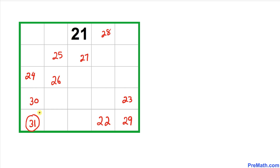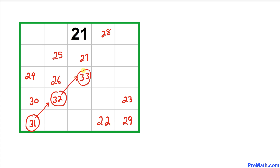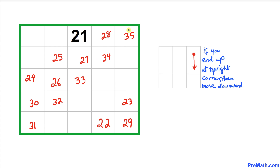From 31 we move diagonally to place 32, then diagonally to 33, then to 34, and finally diagonally to 35.